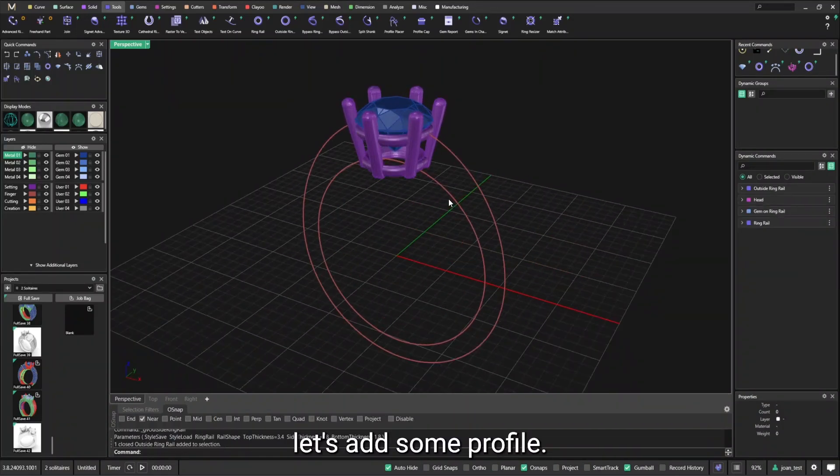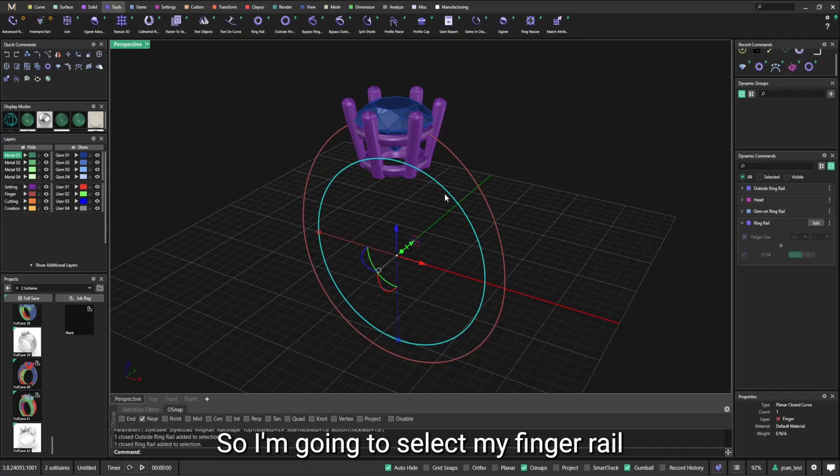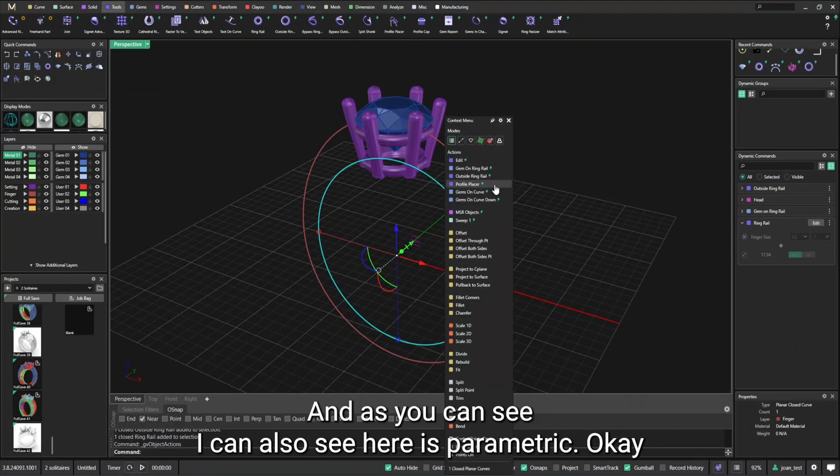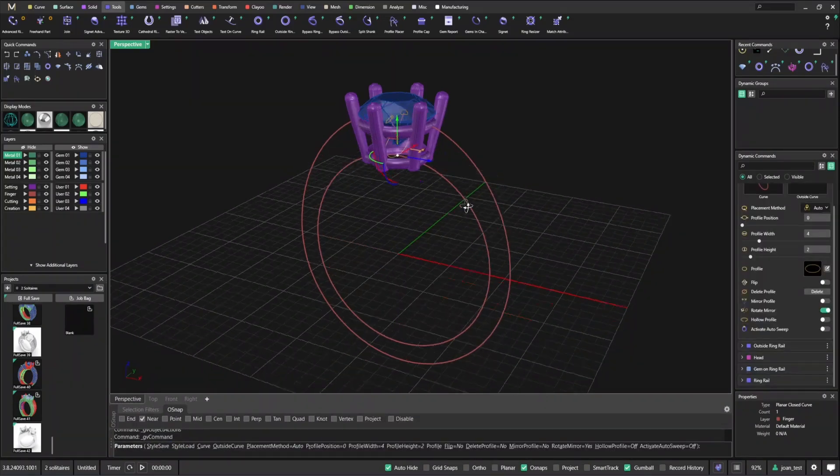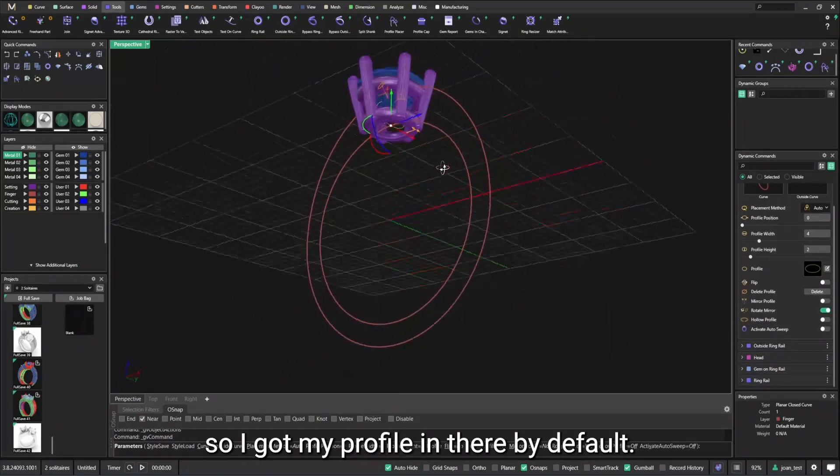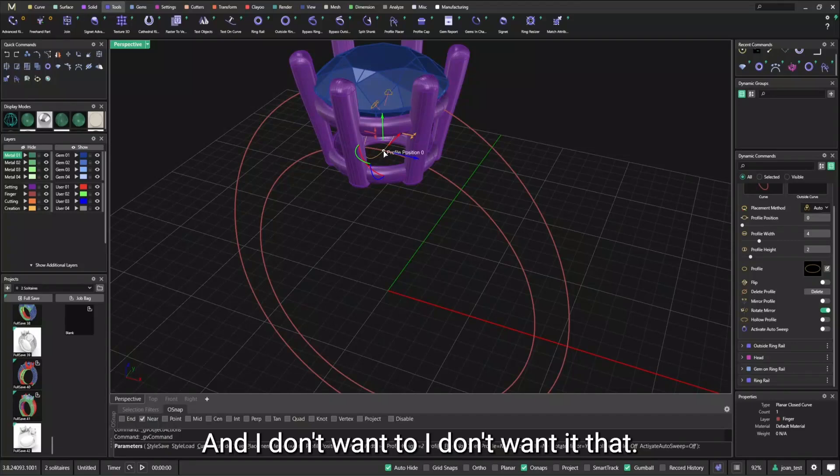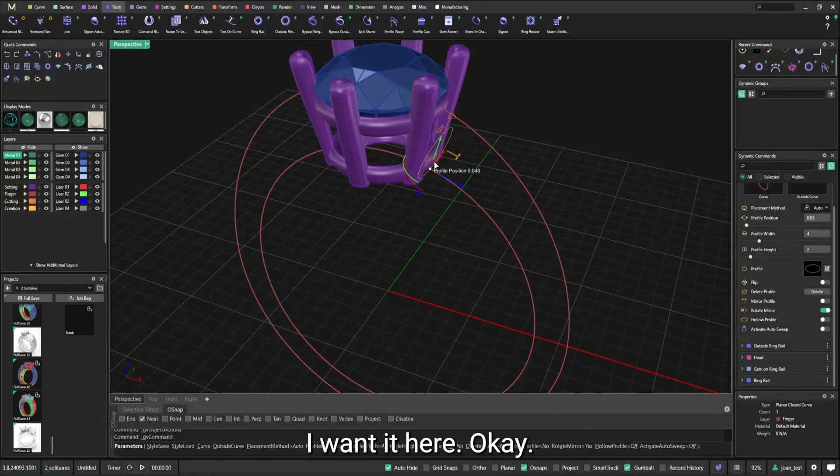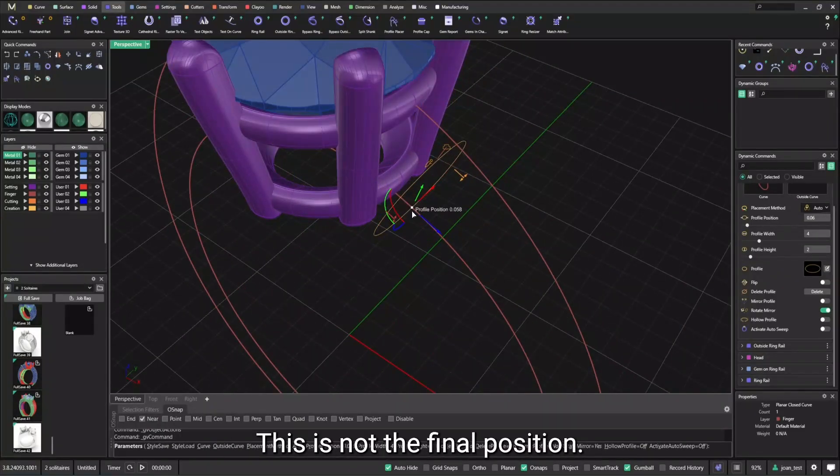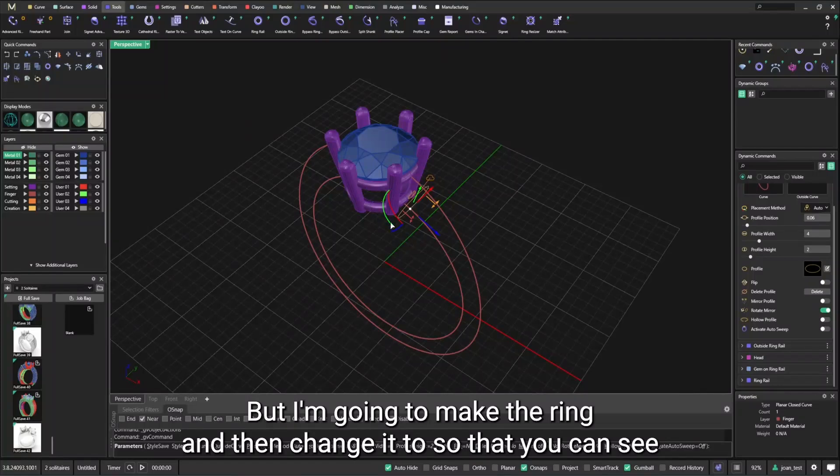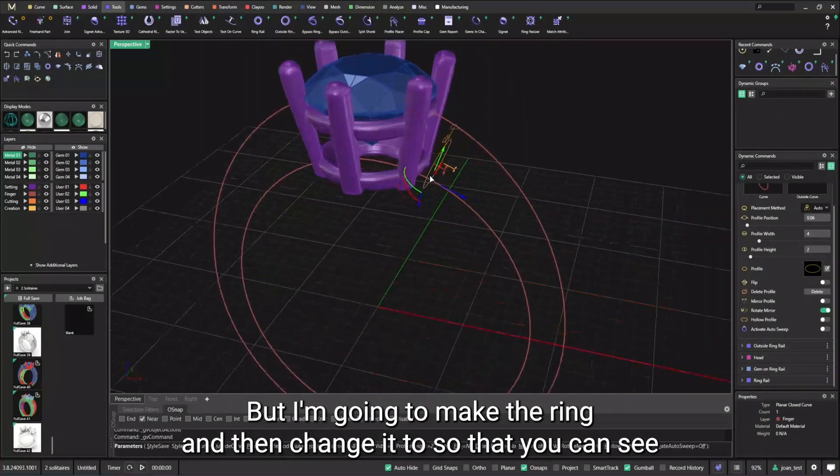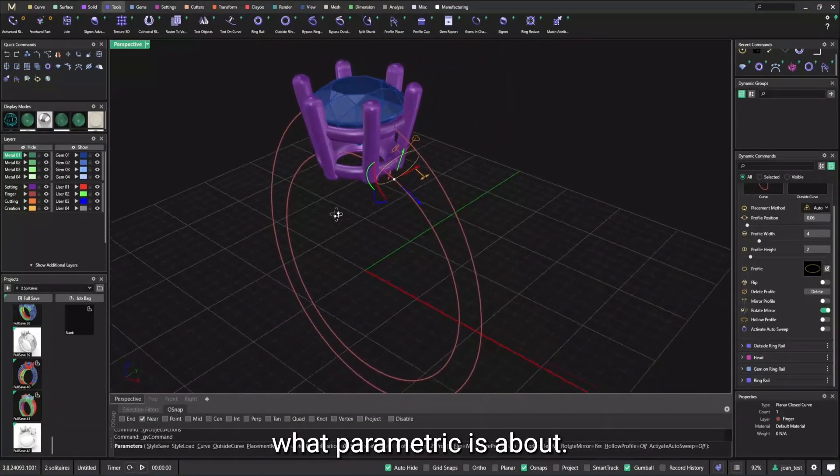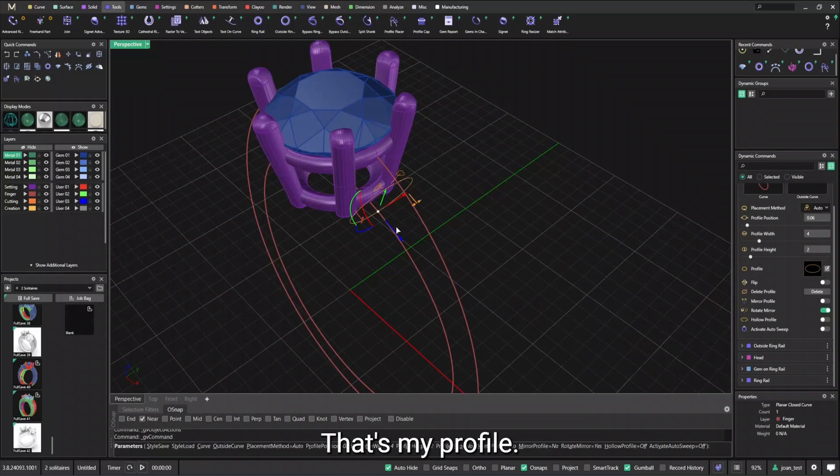Let's add some profiles. So I'm going to select my finger rail. F6. And I'm going to do a profile placer. And as you can see, I can also see here that it's parametric. So I got my profile in there by default and I don't want it there. I want it here. This is not the final position, but I'm going to make the ring and then change it. Just so that you can see what parametric is about.